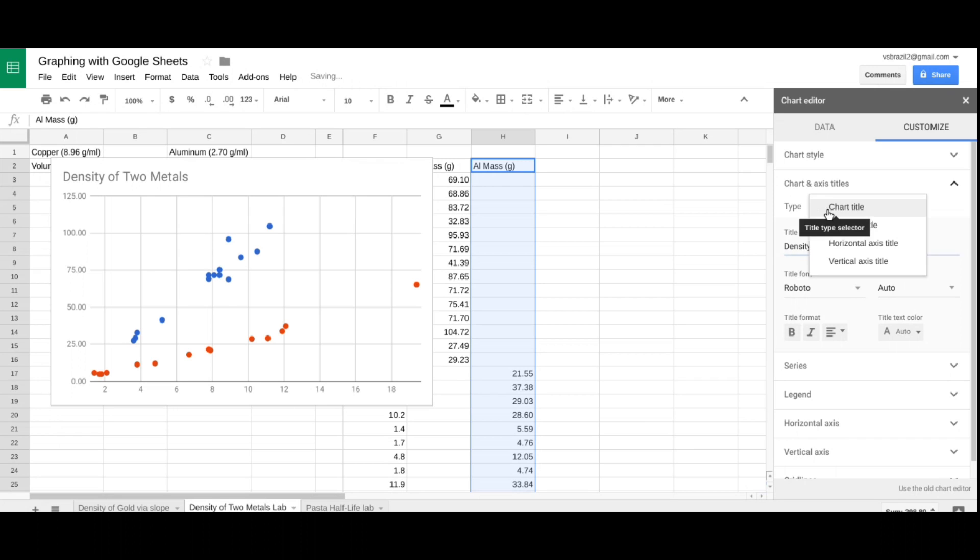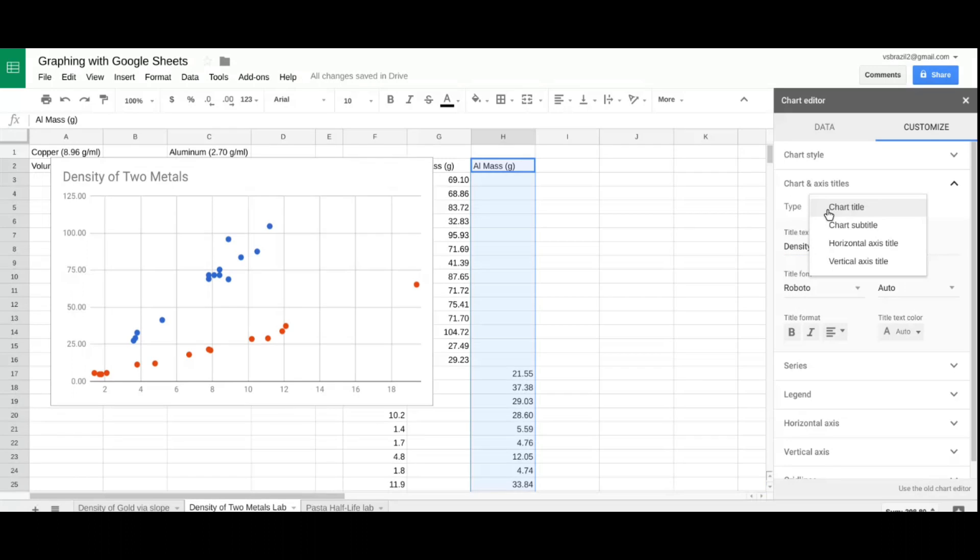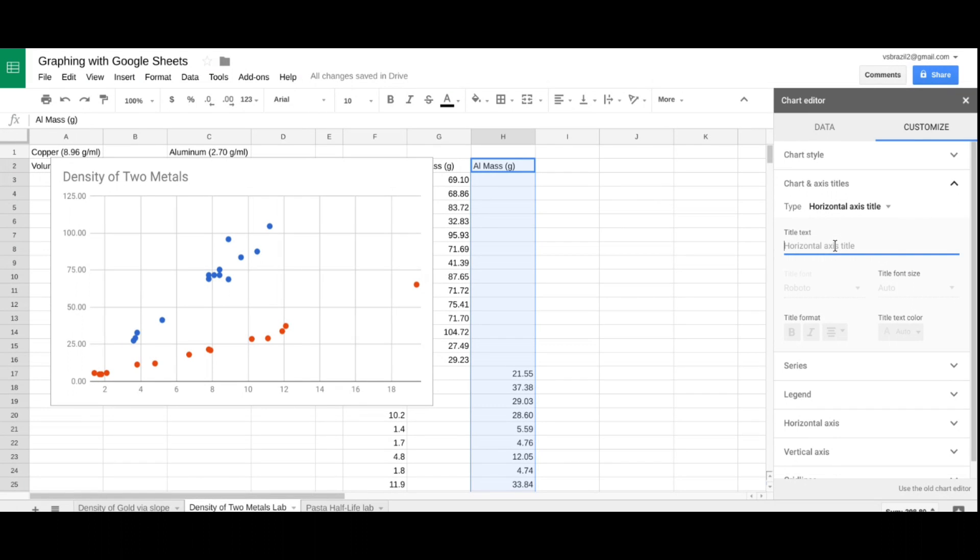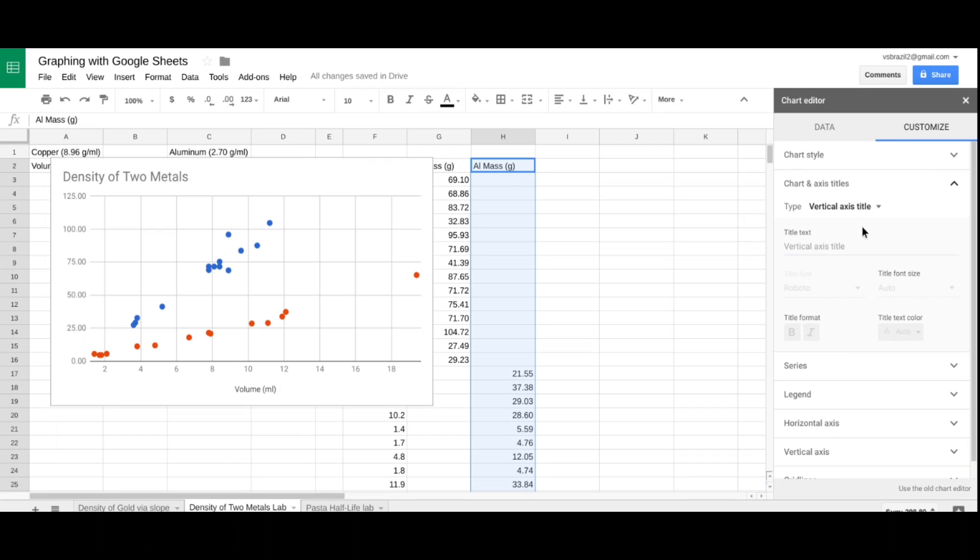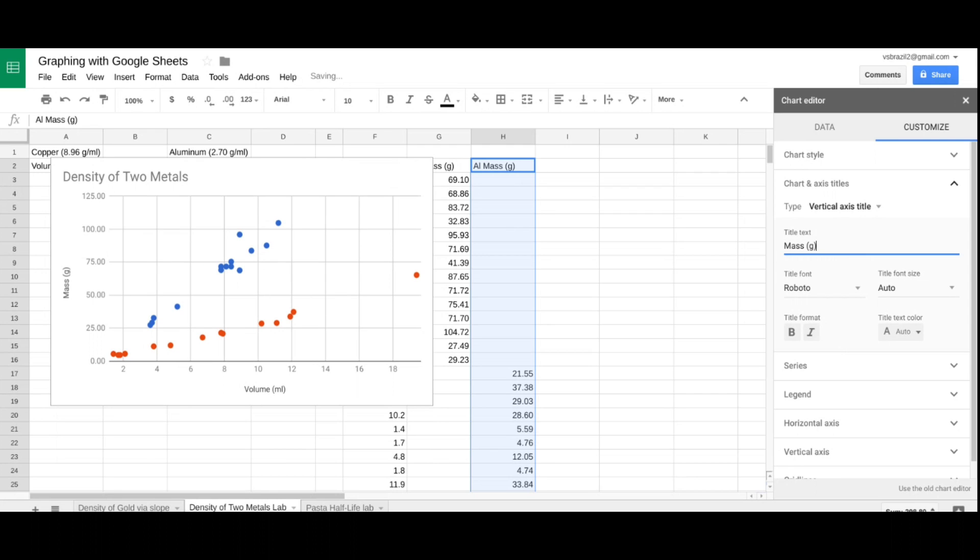I'm going to label my x-axis. So, I'm going to go to horizontal. And that is my volume. Don't forget units again. And then I'm going to the vertical axis to label the y, which is mass. Don't forget the units. And Google instantly updates. Just got to love it.